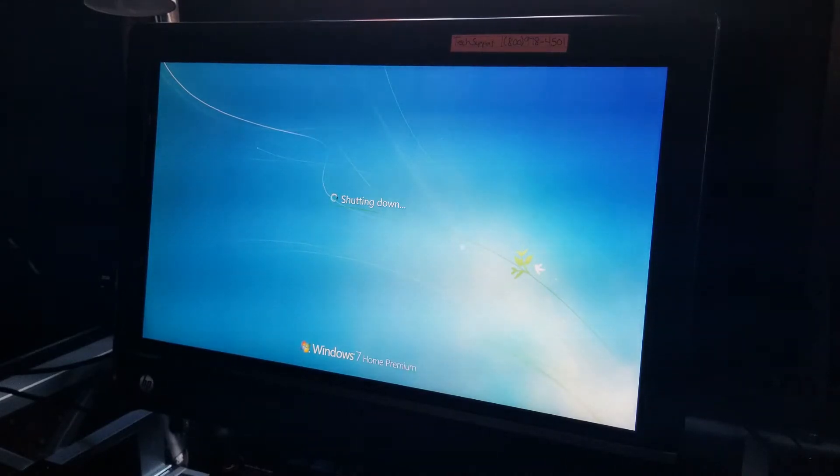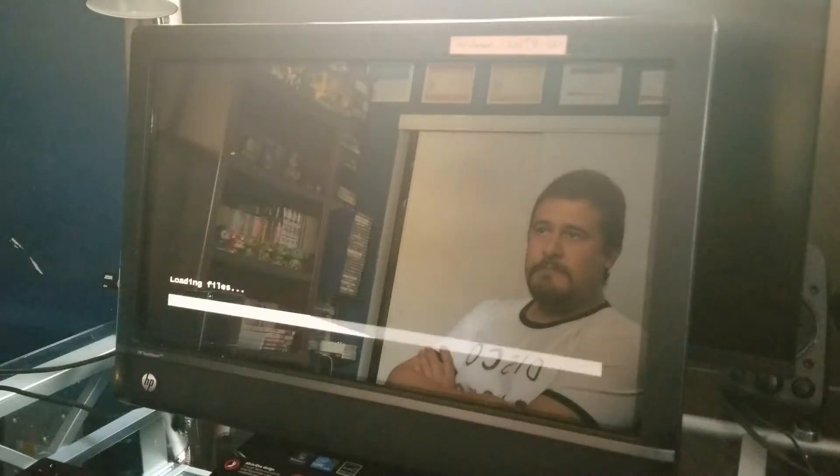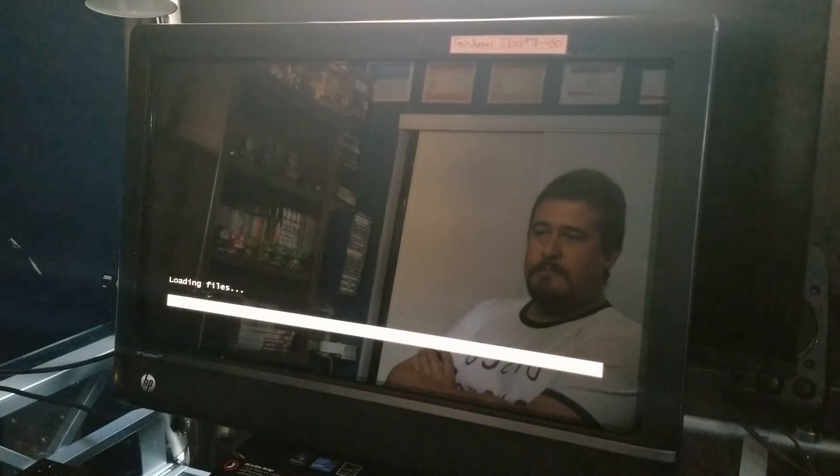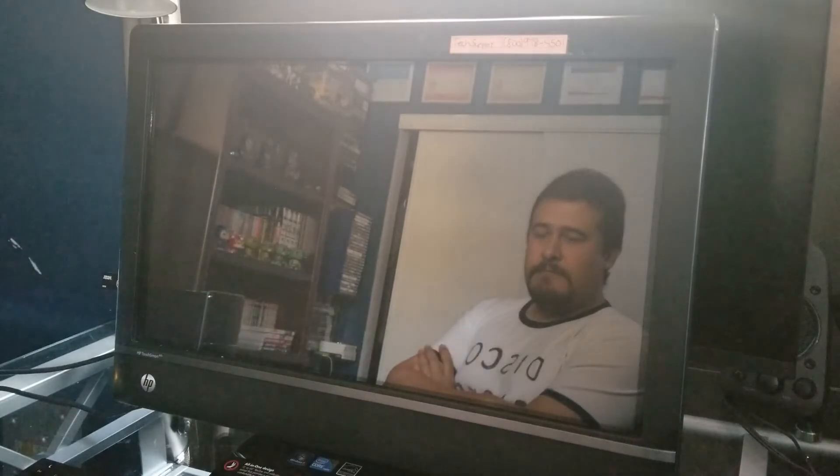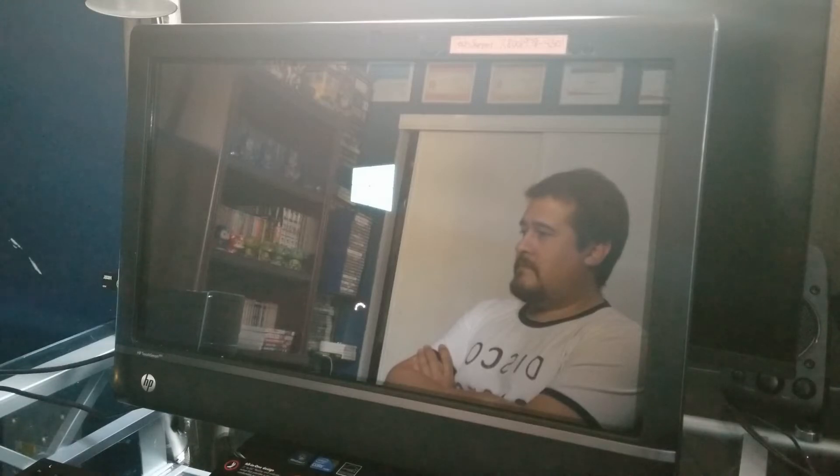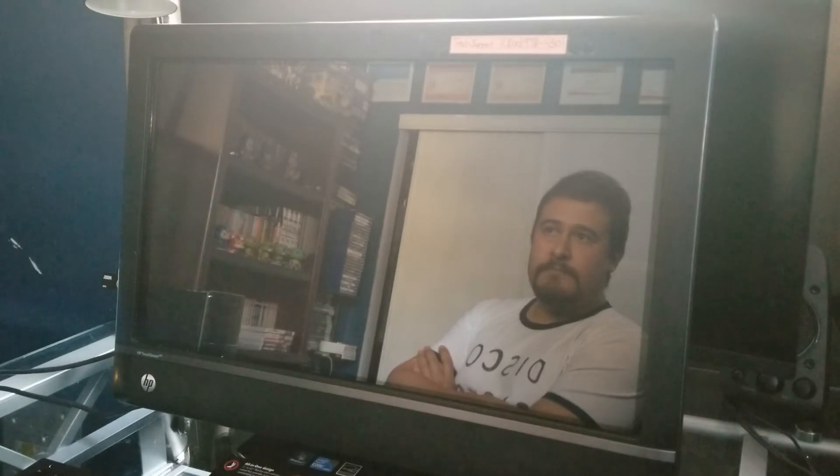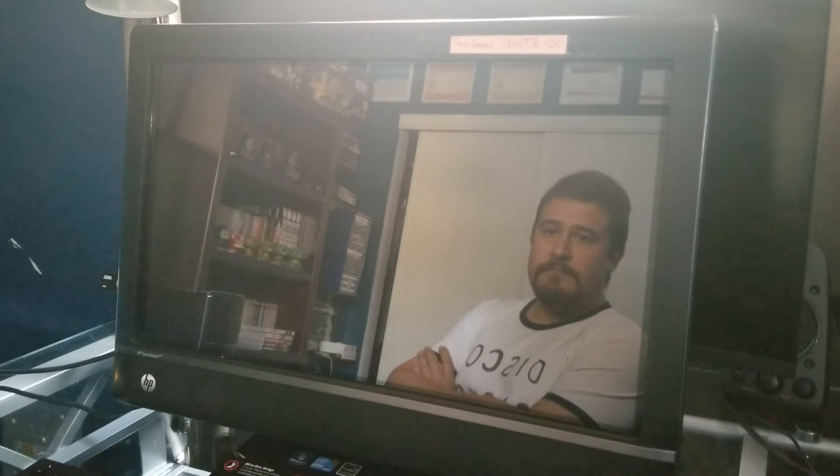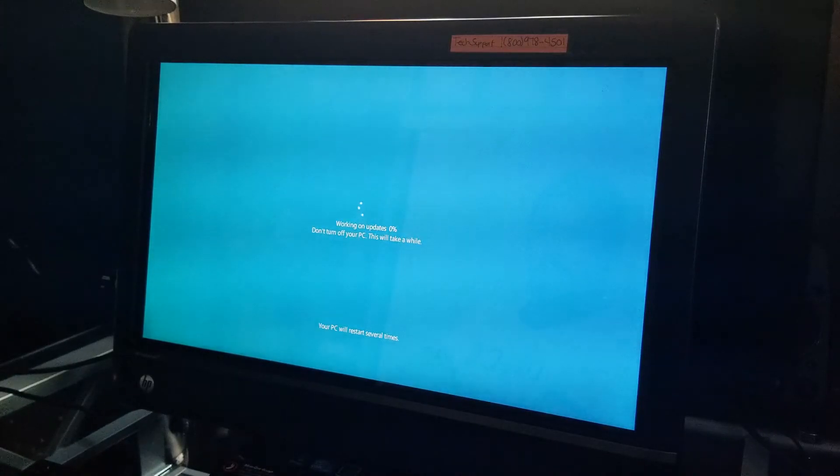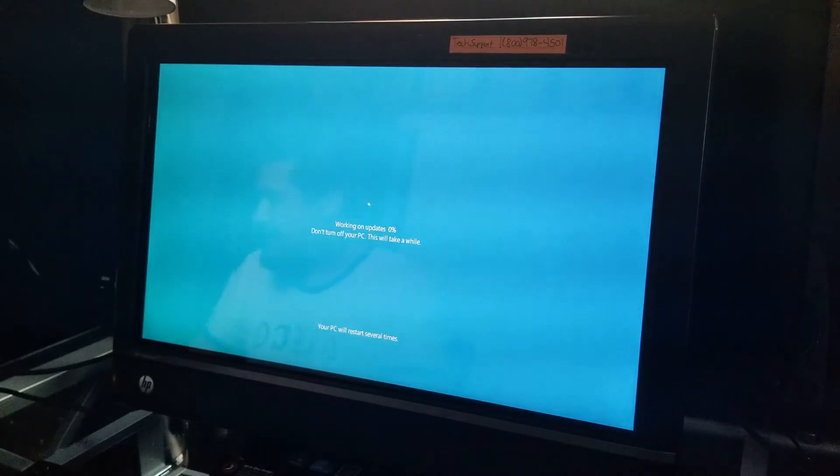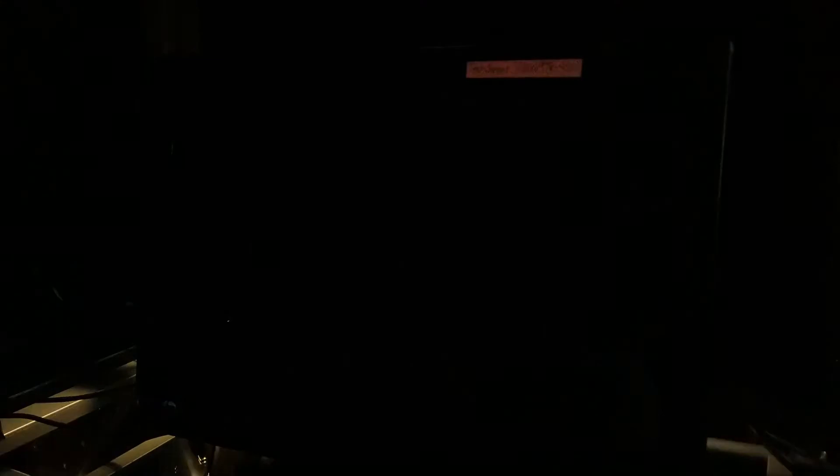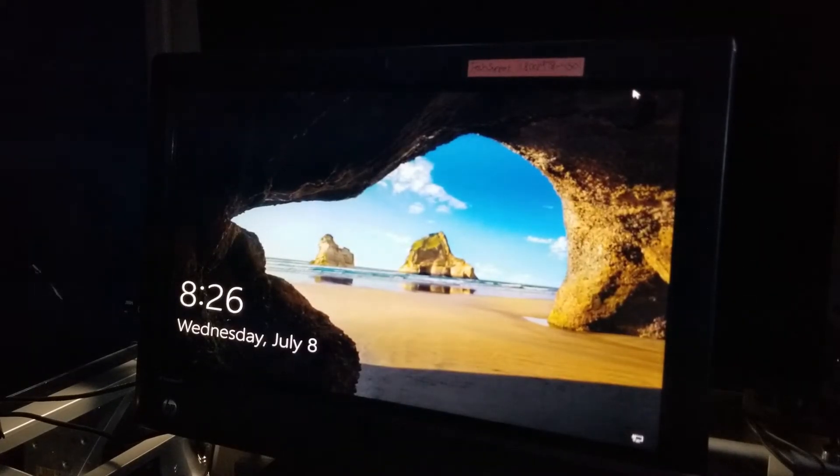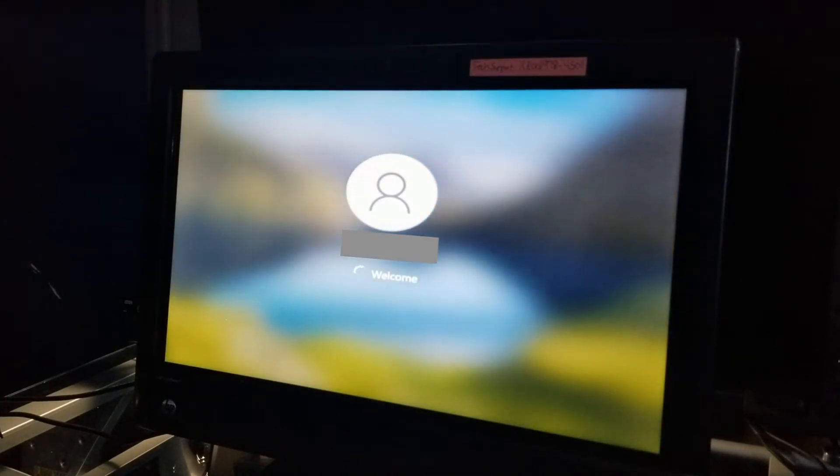All right. It looks like it just finished. So it's rebooting right now. All right. So it's working on updates. All right. All right. It looks like we just, oh, we just finished.